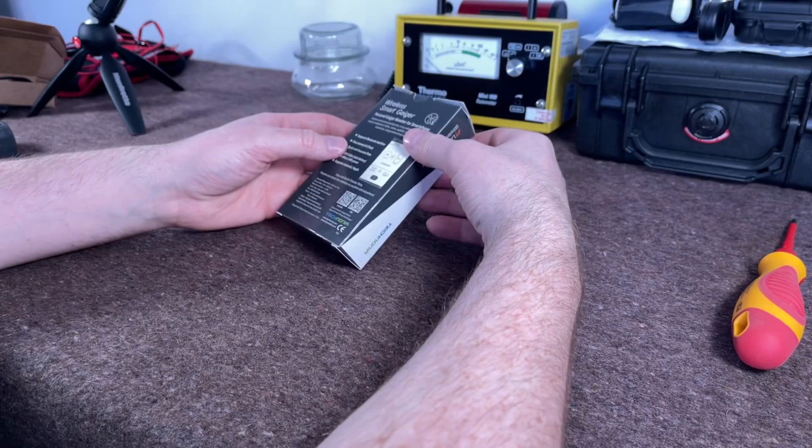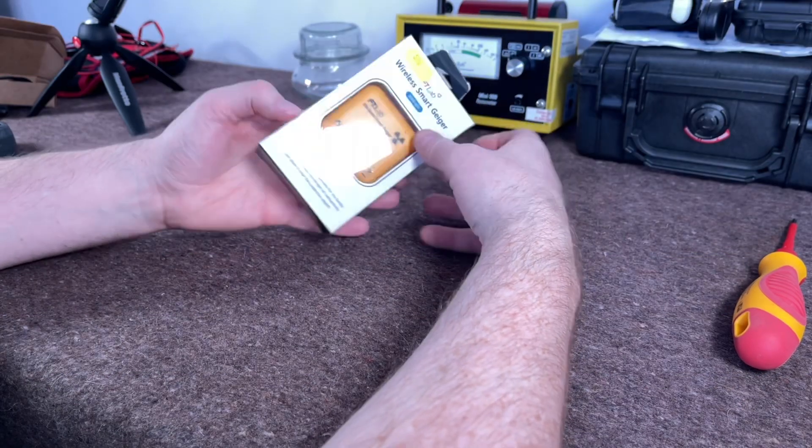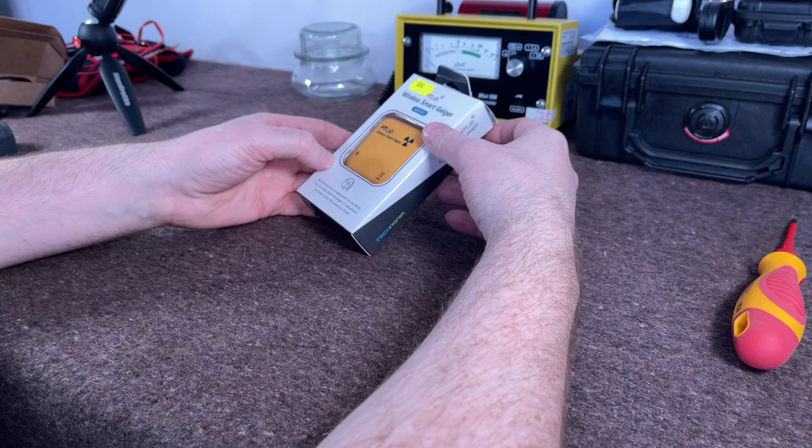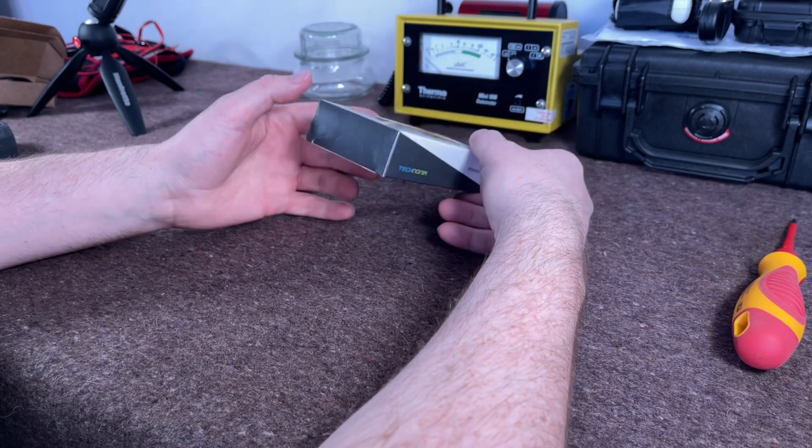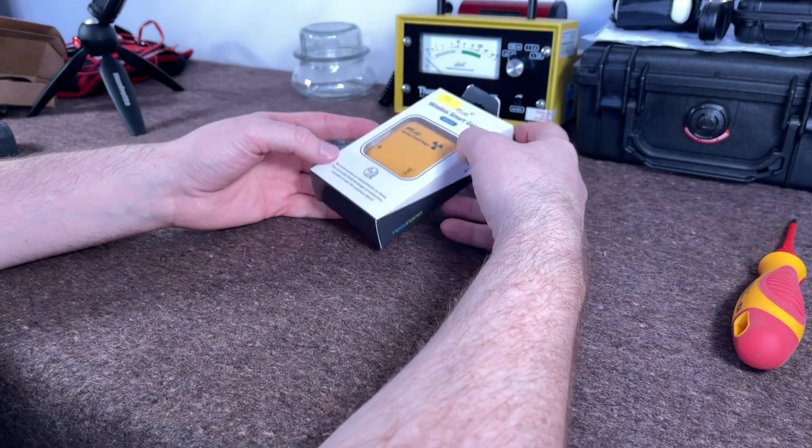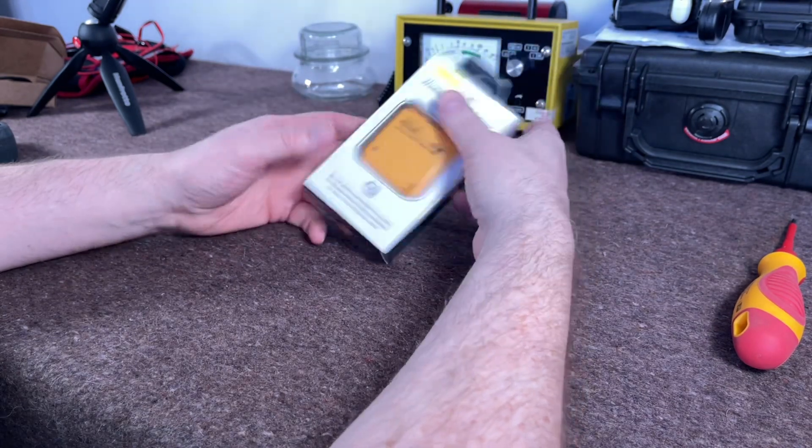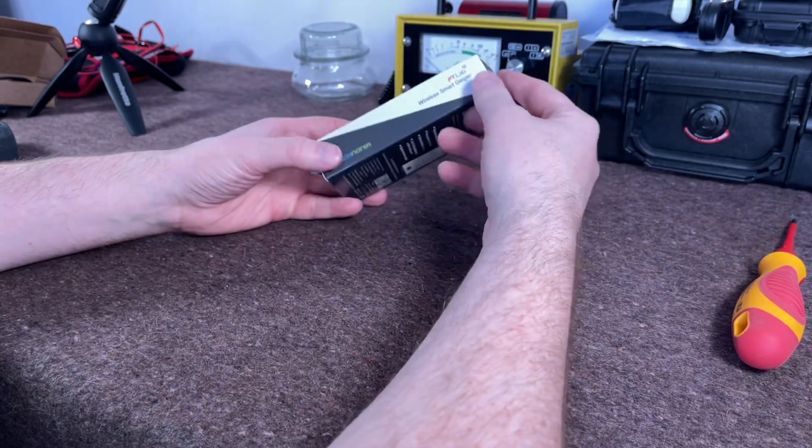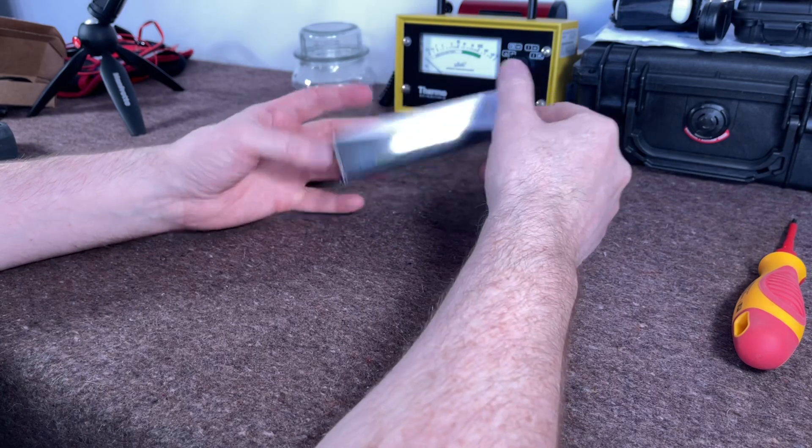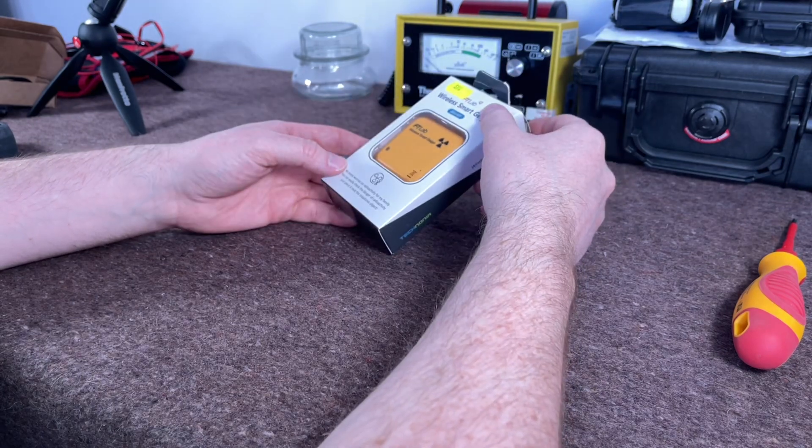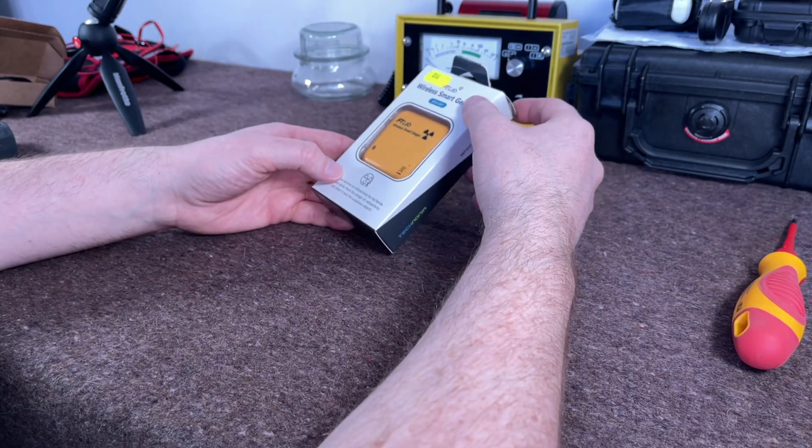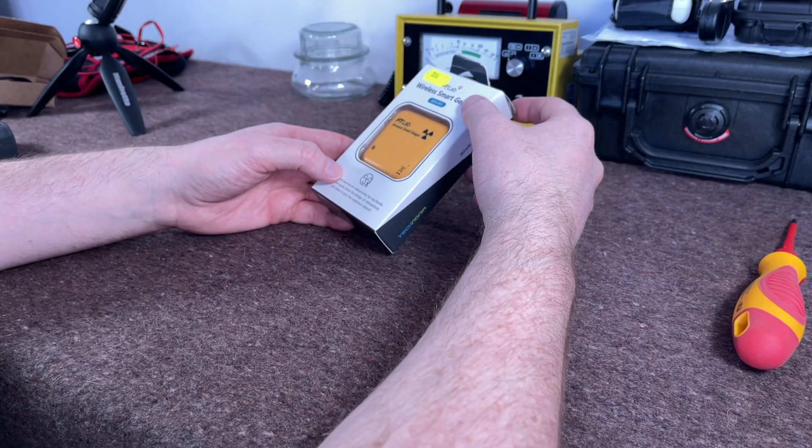Back with another Geiger counter review. I've been on a bit of a buying frenzy recently and bought quite a few. I've got a couple of new ones, a couple of old ones, and this is this week's.